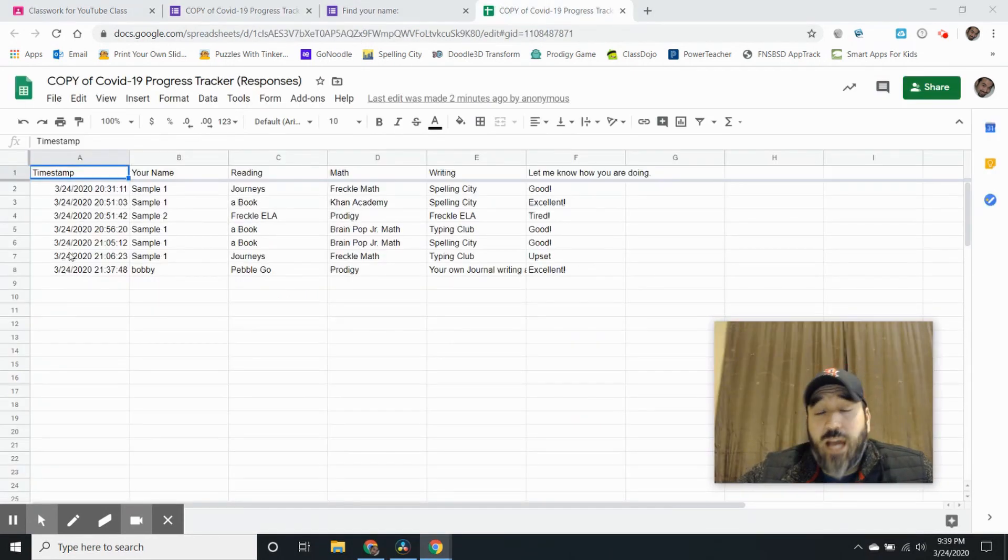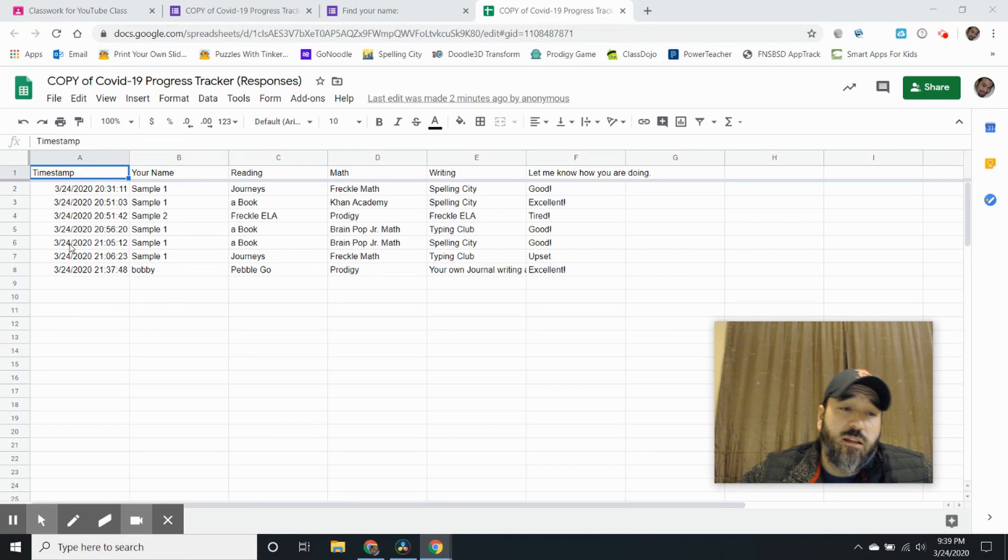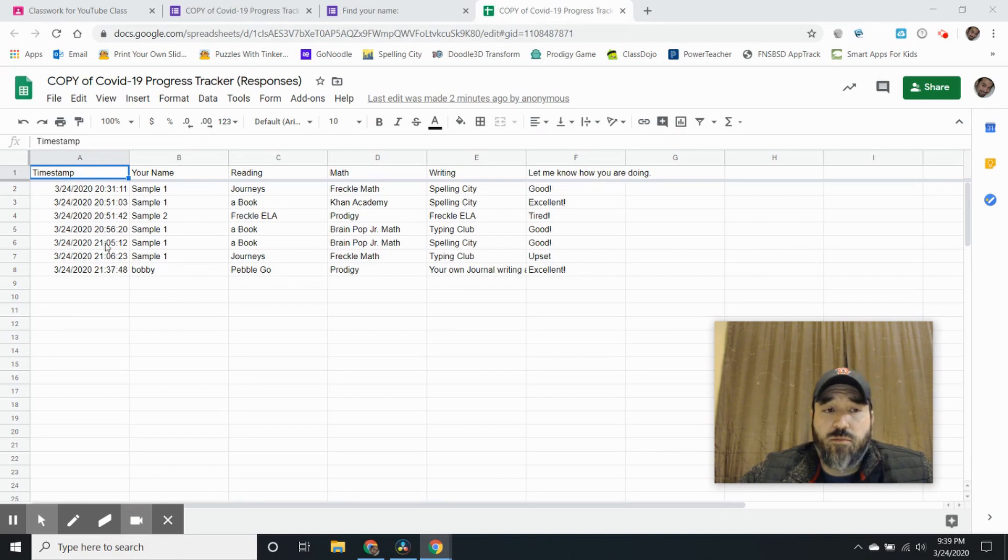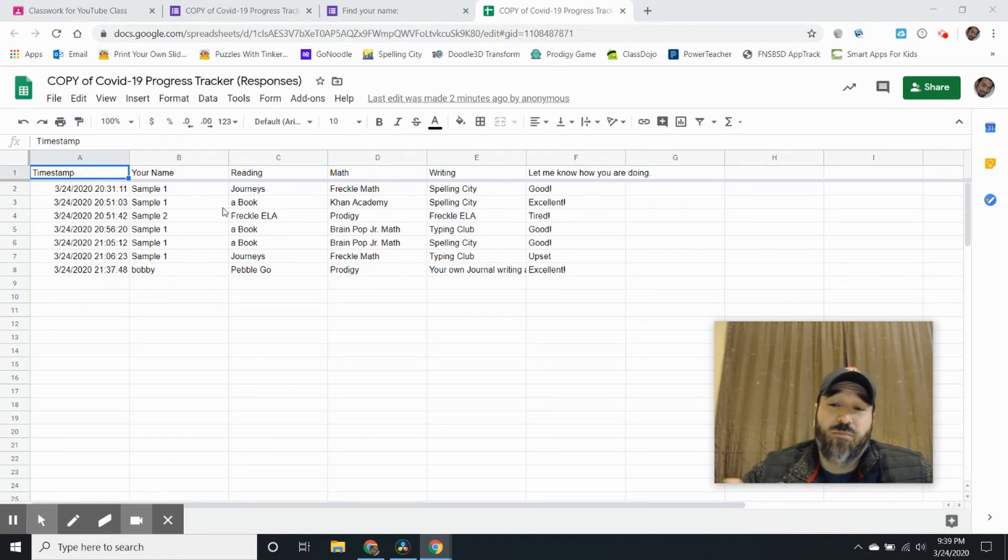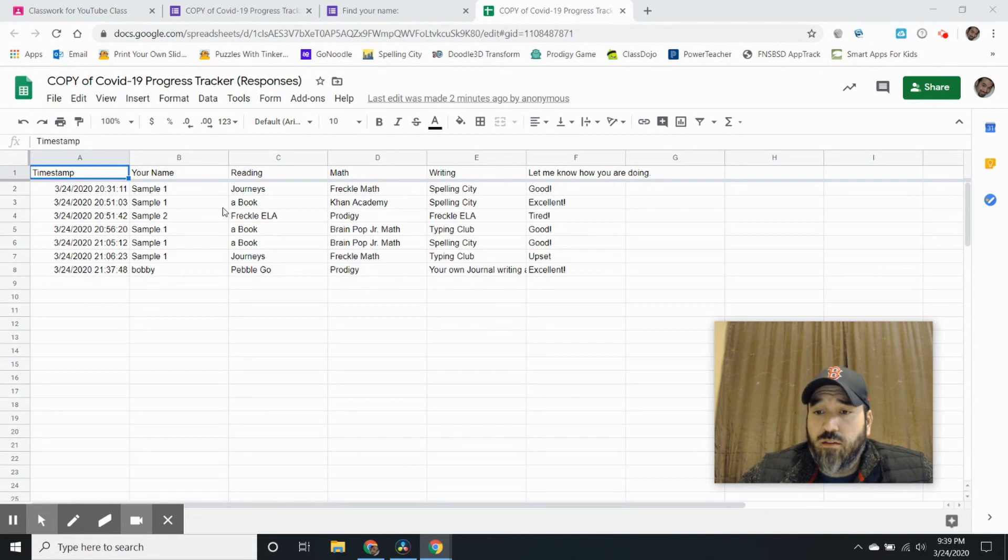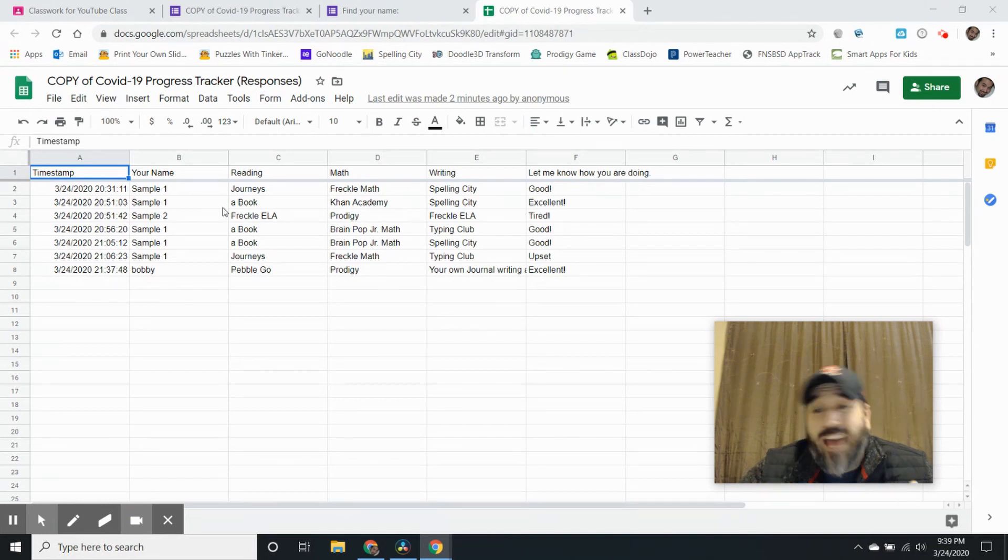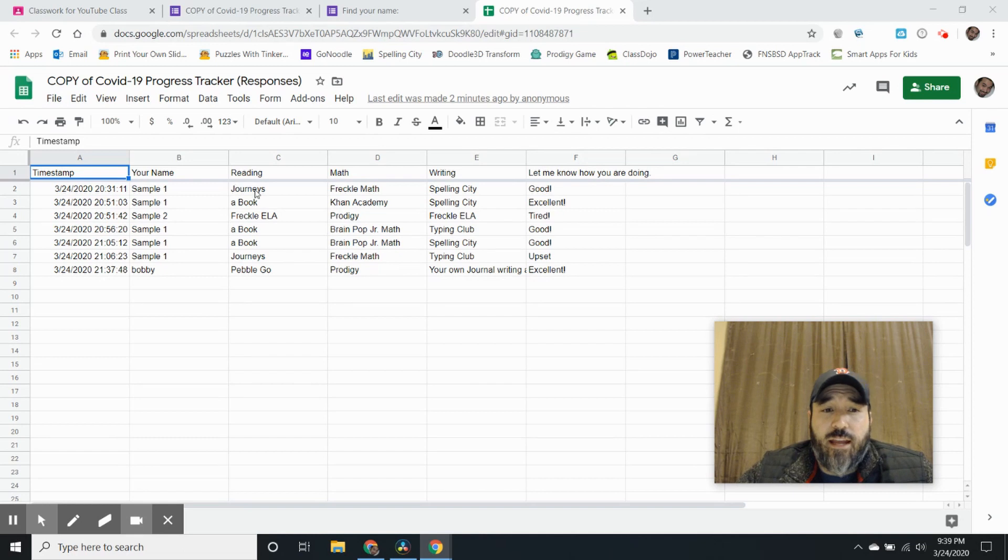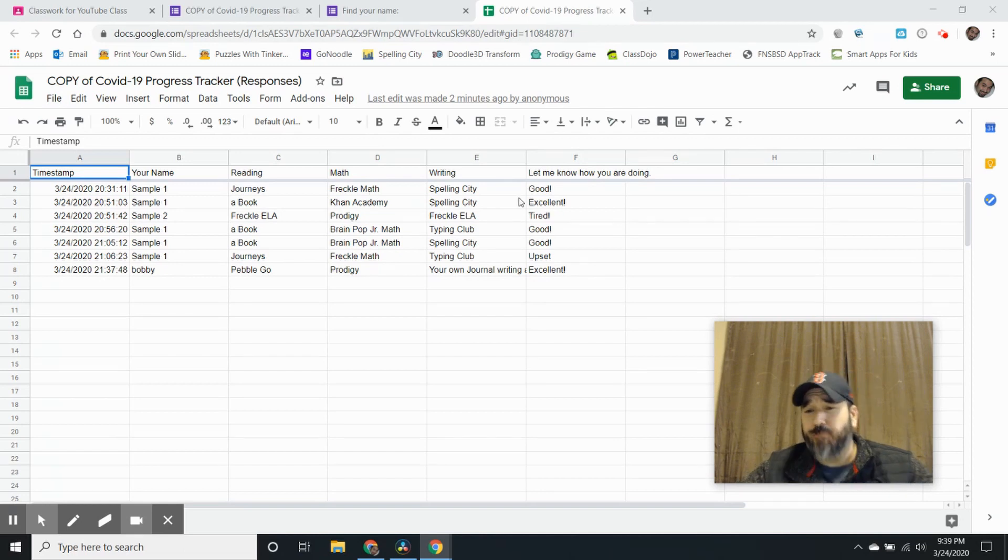It'll give me a timestamp, which I love, so I can keep track of the days, how many days came in. If my district is wanting to know that information, I have it here. And then I can see what activities they did.